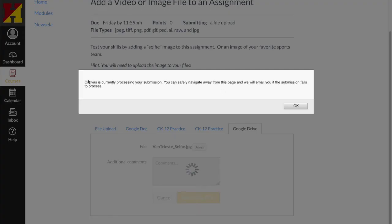You can see that I've got a message that says Canvas is processing my submission and I can navigate away from this page and I'll email you if the submission fails to process. That may be because my image is very large. So I'll have to scale that down next time I add an image.